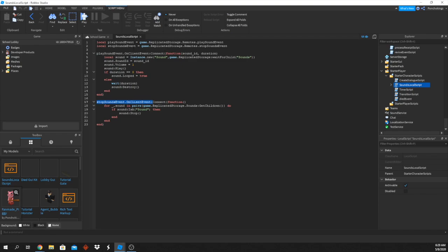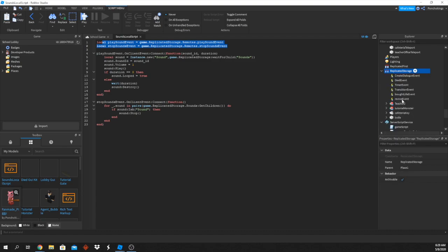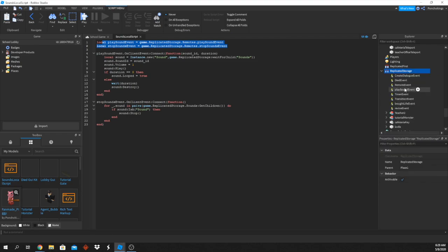We can see we'll need two remote events for our script. Go to ReplicatedStorage, insert an object, and create a Remote Event. Name it exactly 'PlaySoundEvent'. Then create another Remote Event and name it exactly 'StopSoundEvent'. Now we have our remote events set up.